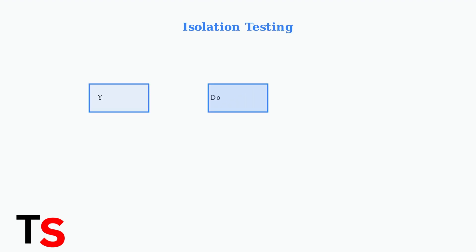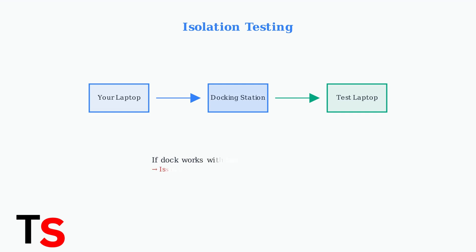If the reset doesn't work, test your docking station with another compatible laptop. This helps determine if the problem is with your laptop or the docking station itself. If the docking station works with another laptop, the issue is likely with your laptop's drivers or hardware.